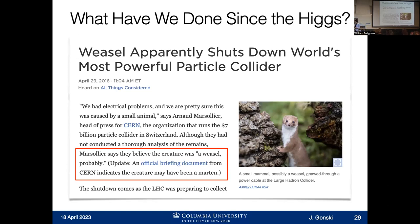One of the things I love about the article: a CERN official says they believe the creature was a weasel, probably — then they corrected it. It might have been a marten, we don't know. Which is just a great window into the personality of physicists — incredible attention to detail when it comes to the zoology of what happened to our experiment.